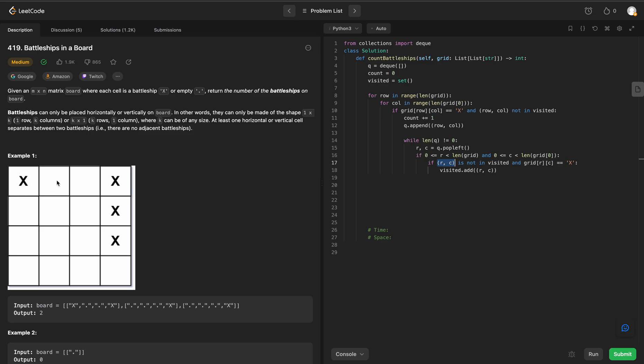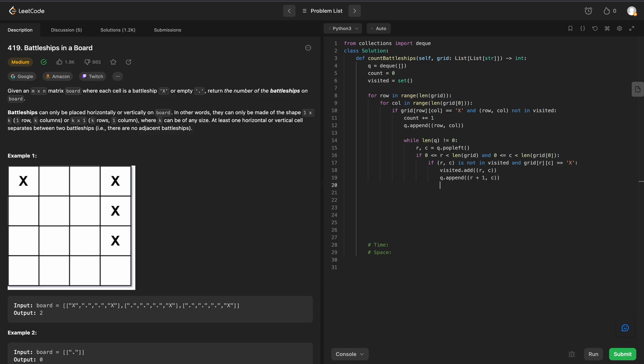we want to add in 0, 1 and we would want to add in 1, 0. We'd want to add in all of the adjacent boxes. So we'll say q.append the row plus 1 at the current column.